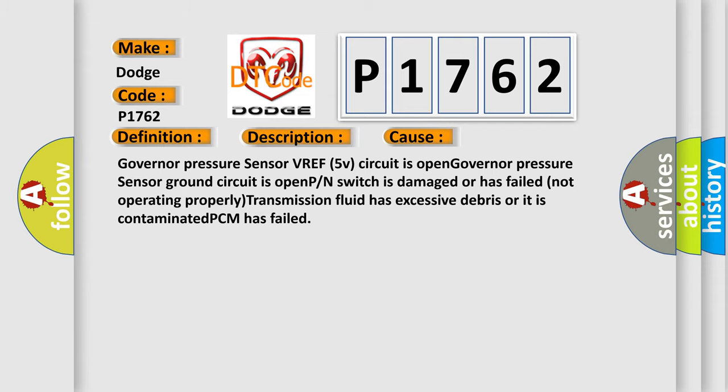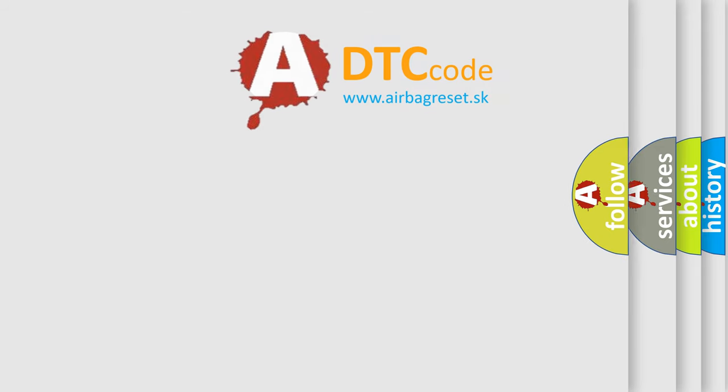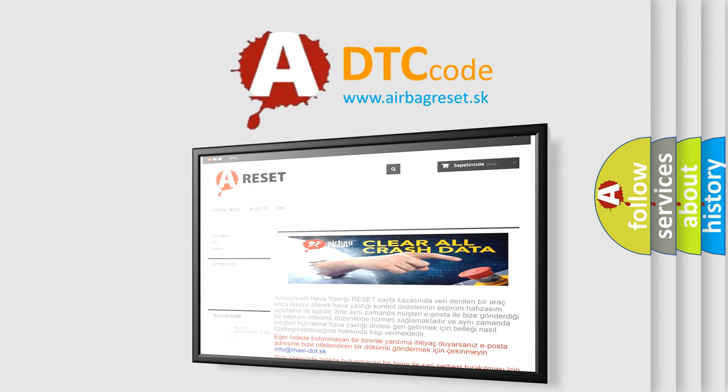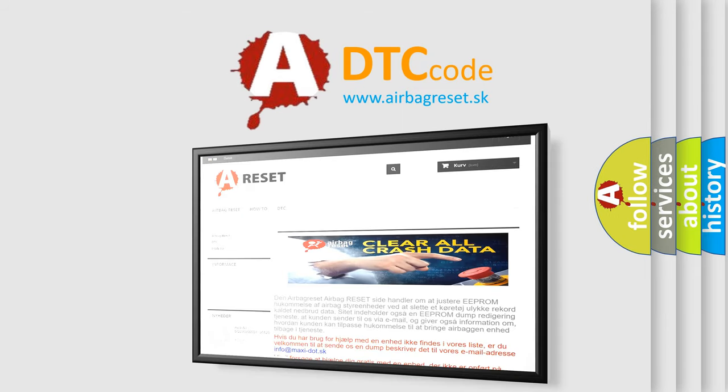The Airbag Reset website aims to provide information in 52 languages. Thank you for your attention and stay tuned for the next video.